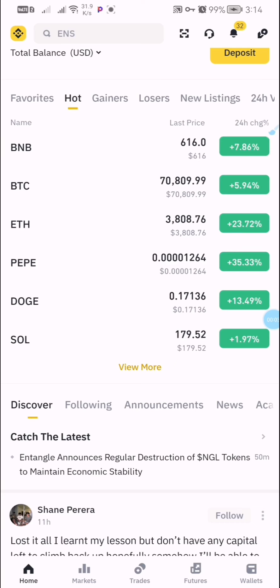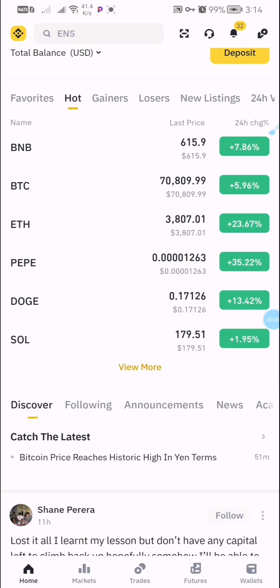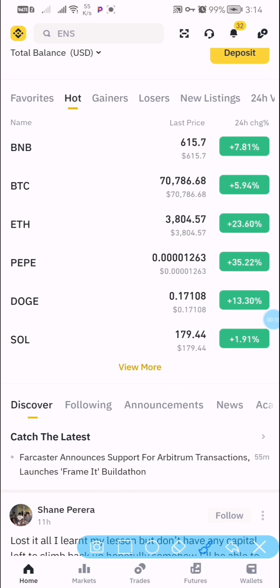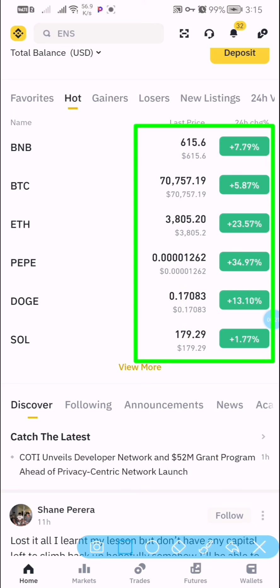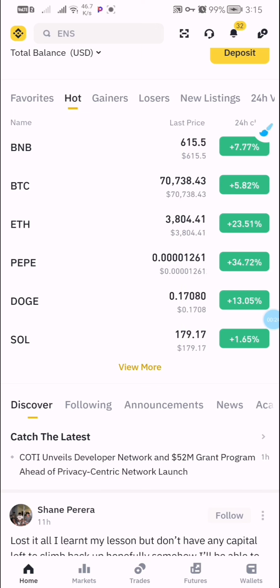This week seems to be a good week for all crypto traders. Over 99.9% of all crypto coins are doing amazingly great right now — from BTC to ETH to Solana, BNB, and so on and so forth.